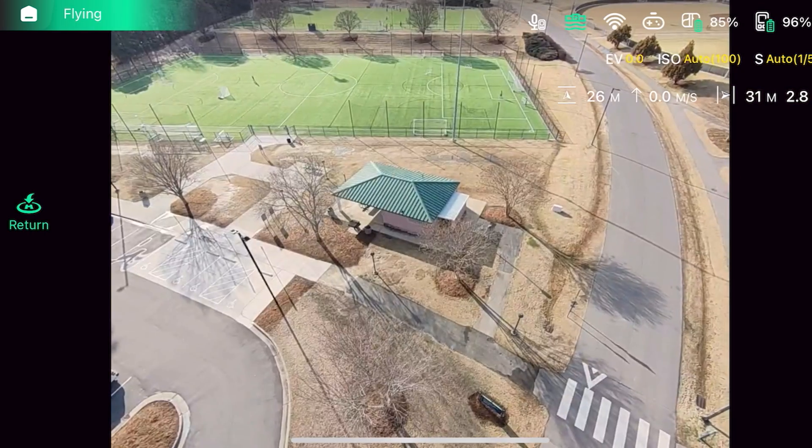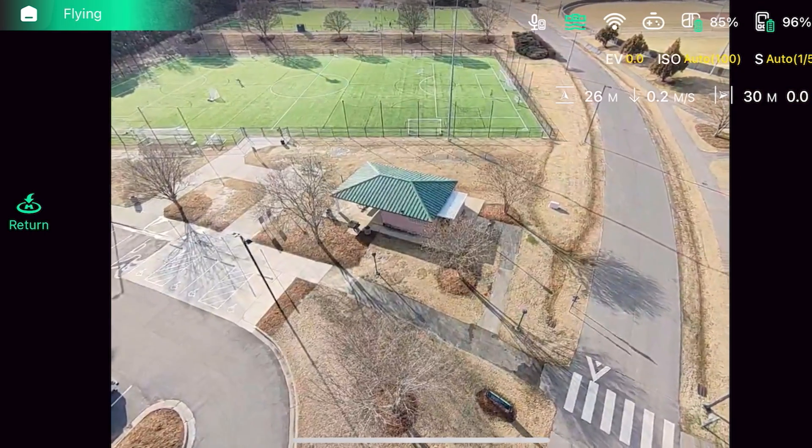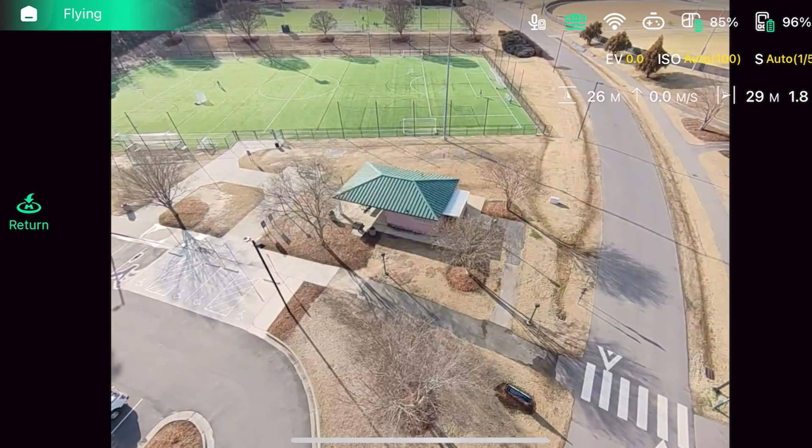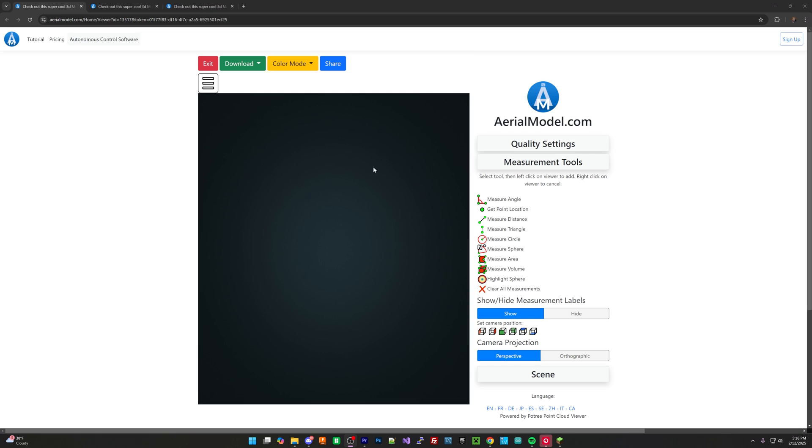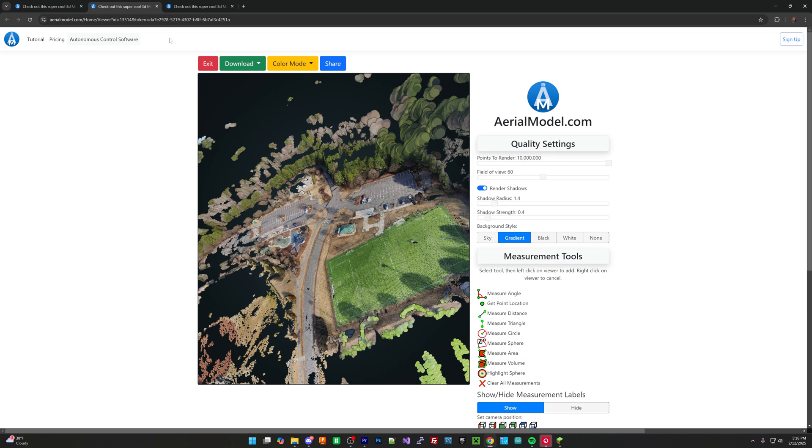And you can see the final result of that represented in the model. So, first off, the original Hover, the smallest one, did not produce a 3D model at all. It was not useful in that way whatsoever. I believe it just cannot fly high enough up to capture that 3D model.